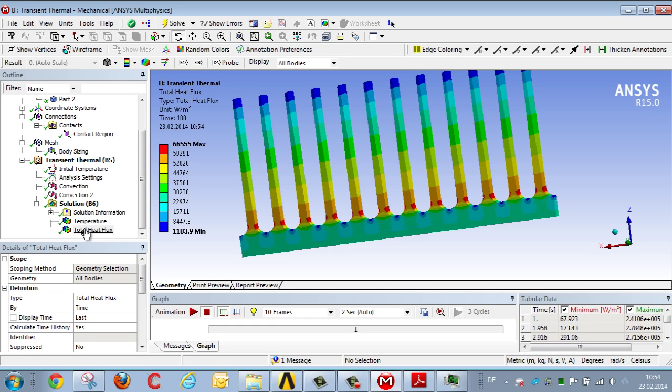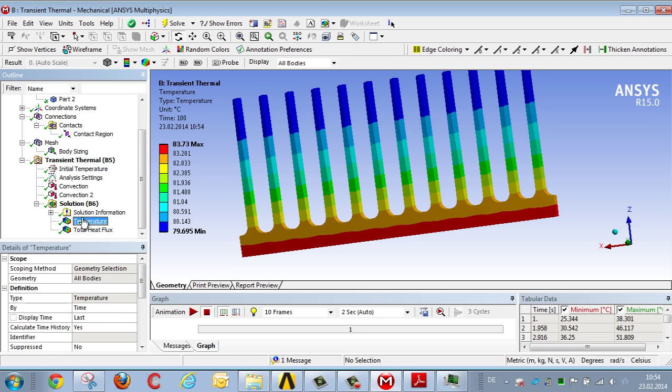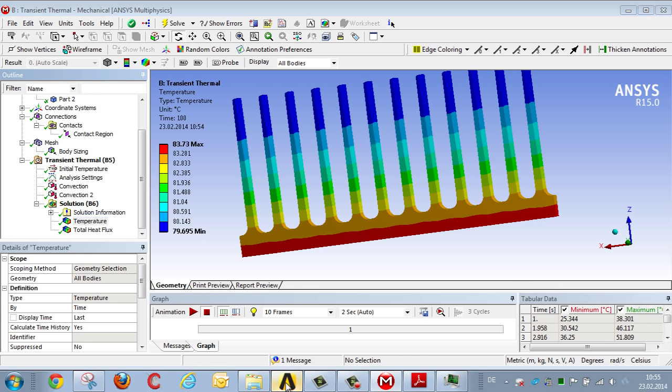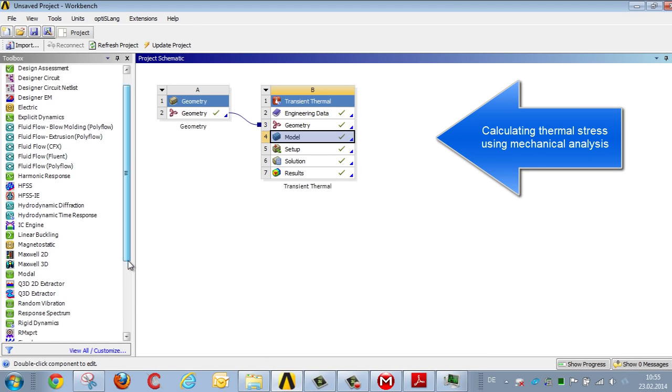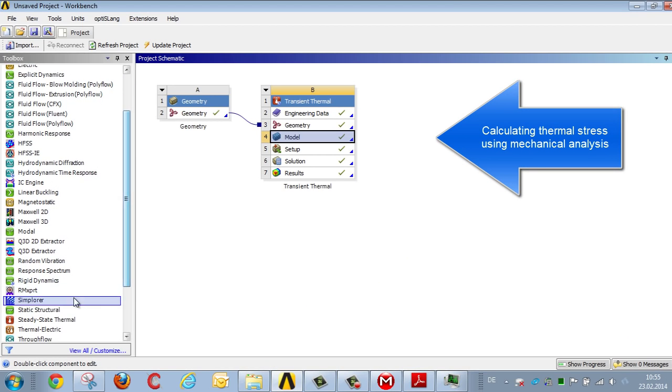In order to calculate the resultant thermal expansion and thermal stress based on temperature distribution and the material mix, we change over to workbench project manager, and link the static analysis with the transient temperature value analysis that's just been performed.